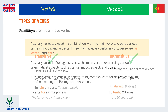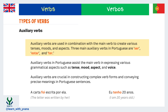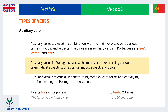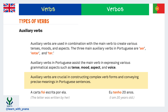Now let's talk about auxiliary verbs. Auxiliary verbs are used in combination with a main verb to create various tenses, moods, and aspects. The three main auxiliary verbs in Portuguese are 'ser' (to be), 'estar' (to be), and 'ter' (to have). Auxiliary verbs in Portuguese assist the main verb in expressing various grammatical aspects such as tense, mood, aspect, and voice. They are crucial in constructing complex verb forms and conveying precise meanings in Portuguese sentences. Remember: the same verb can be an auxiliary in one sentence and the main verb in another.